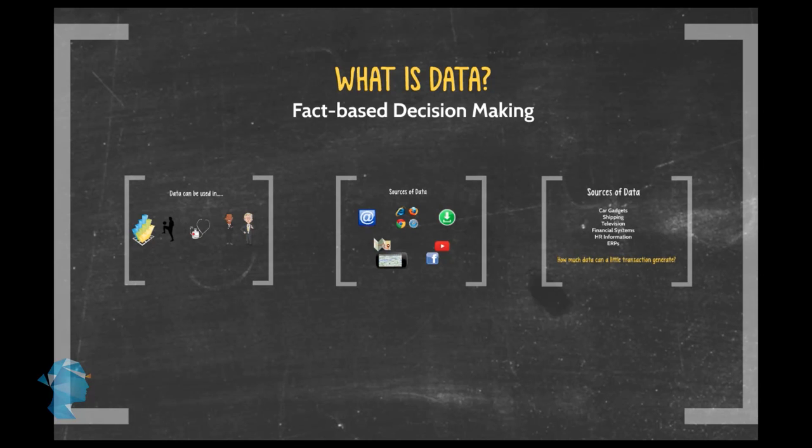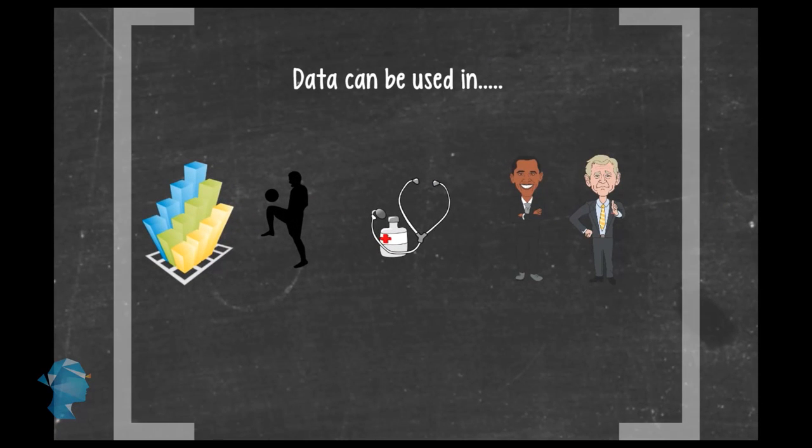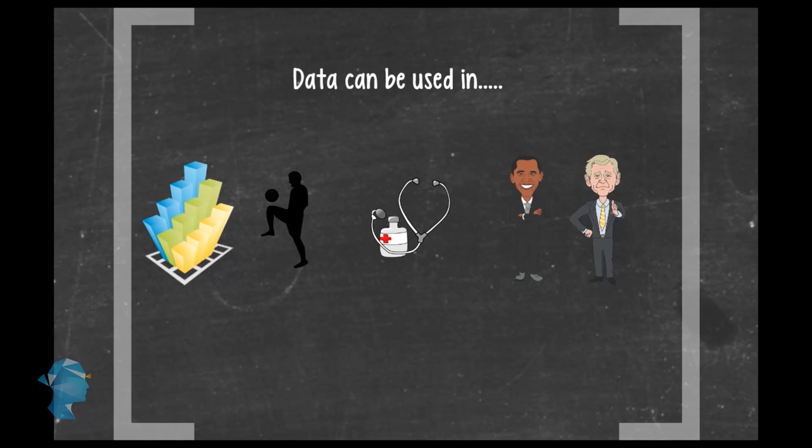And when you have the data, you then have the opportunity to target and improve the processing and functioning of sectors such as business, sport, healthcare, and the way government works. But where does all this data for us to use in analytics come from?